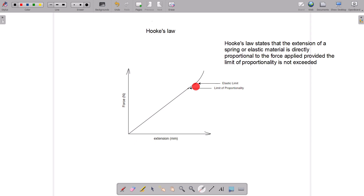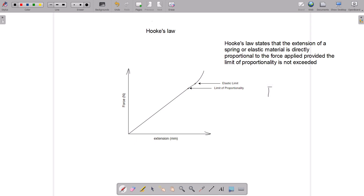If we continue to add more load, it reaches a point where the rate of stretching no longer matches the force — the material gets deformed and loses its elasticity, so extension is no longer proportional to the applied force. From the law, force is proportional to extension as long as the limit of proportionality is not exceeded. Replacing the proportionality sign with a constant k gives us F = kx, where k is referred to as the spring constant.